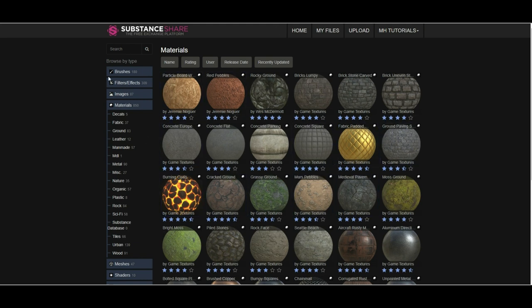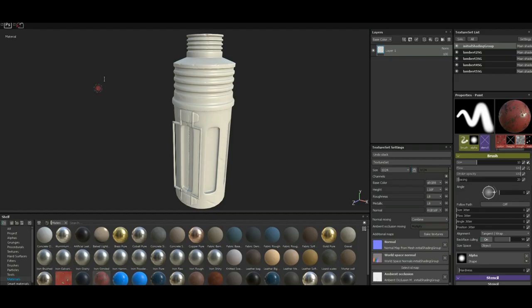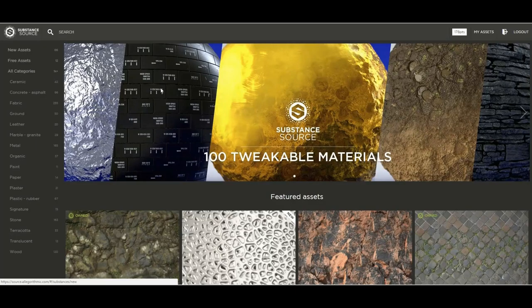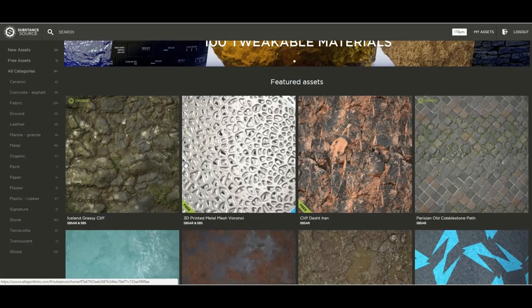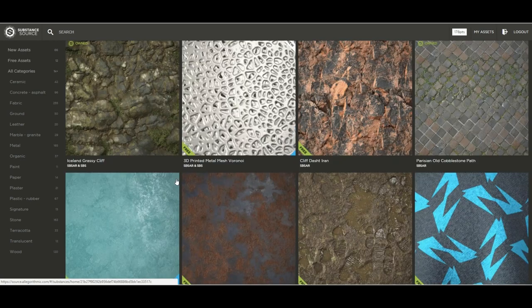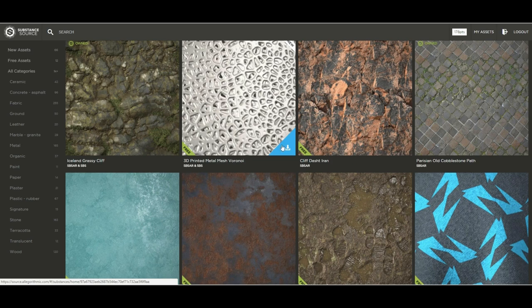And then the other one, we'll just go back in, is this one and this is the website by Algorithmic themselves. Here you find the materials as well and as you can see some of them are free.